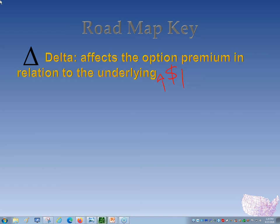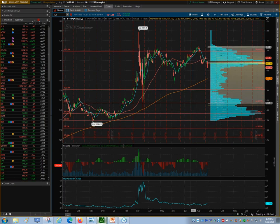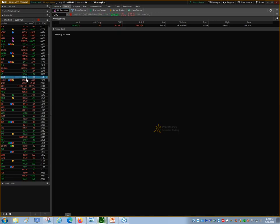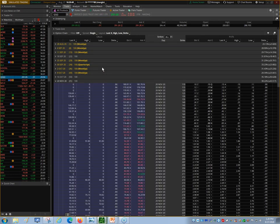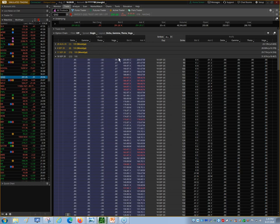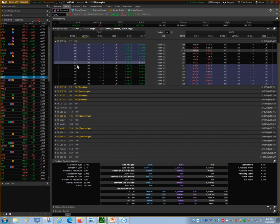Let me pull up the platform. So this is the option montage for TLT, and when we're looking at it, we've got the Greeks up at the top: Delta, Gamma, Theta, Vega. When we look at Delta here, it's 0.50 or 50 cents. So if TLT moves a dollar higher, this first out-of-the-money call at $7.62 would increase by 50 cents.